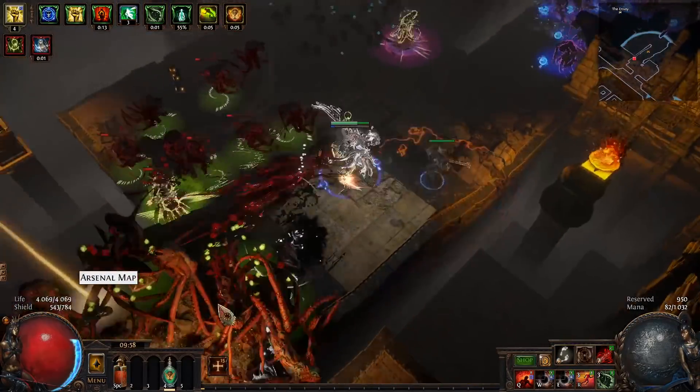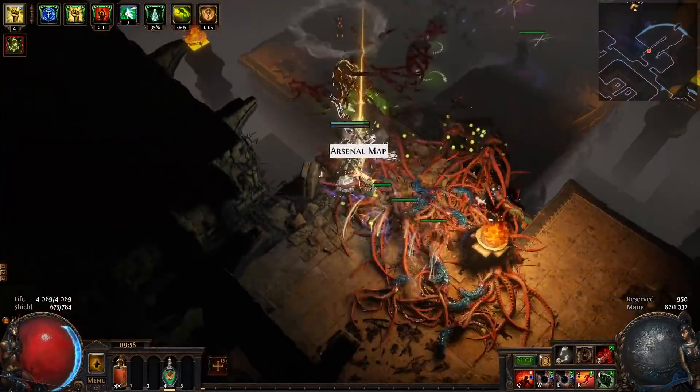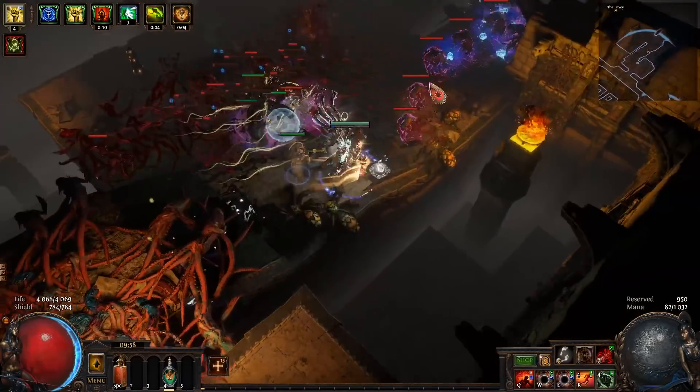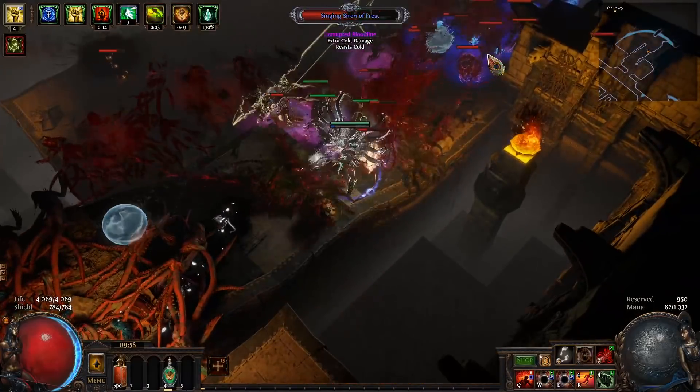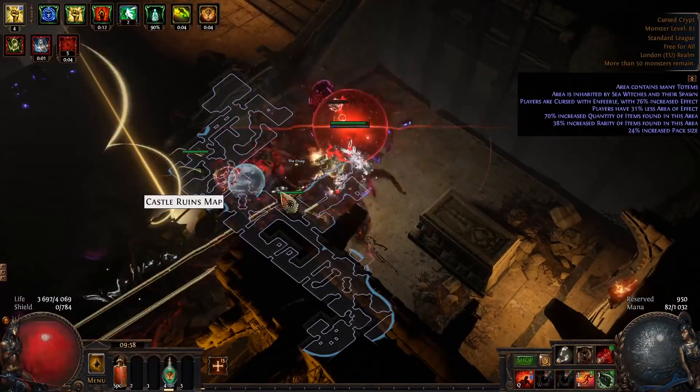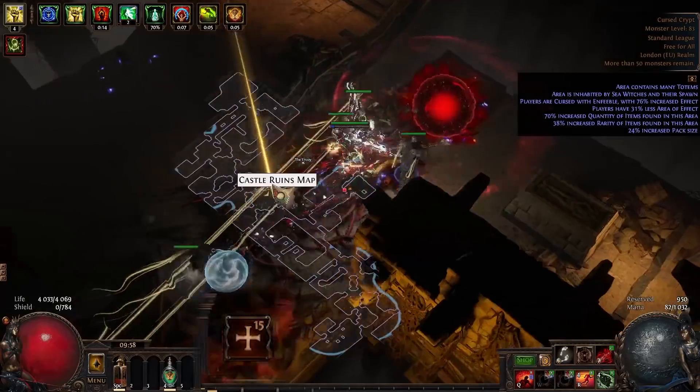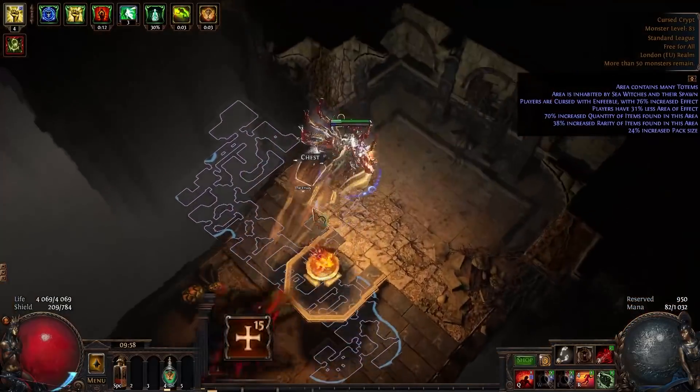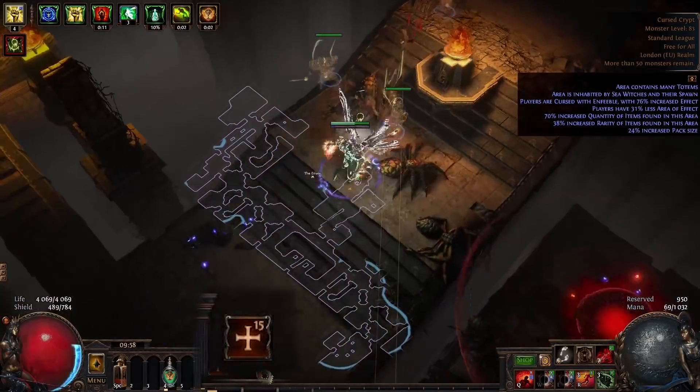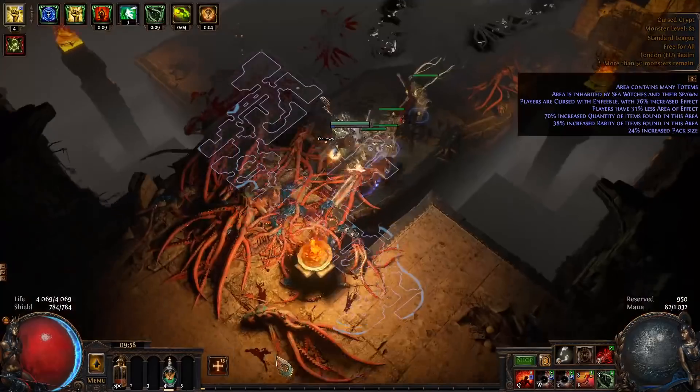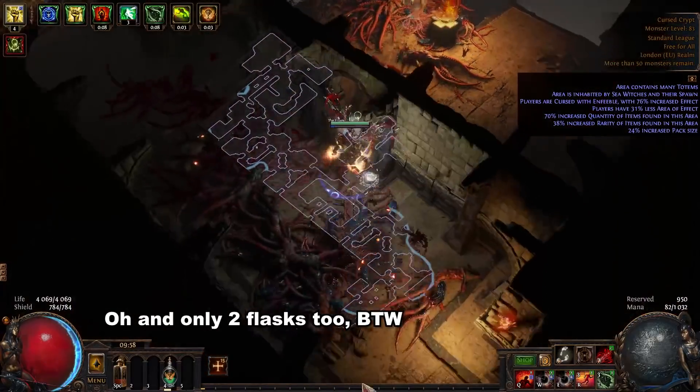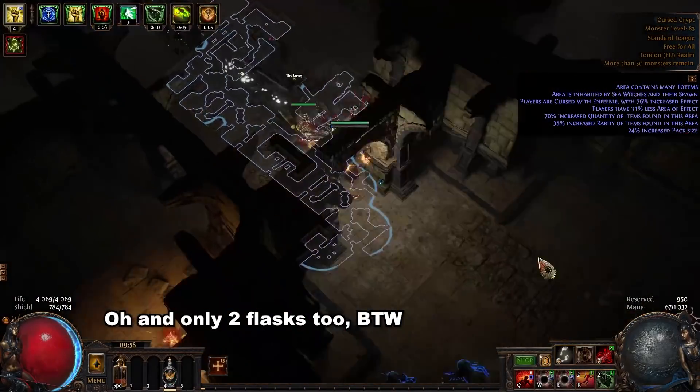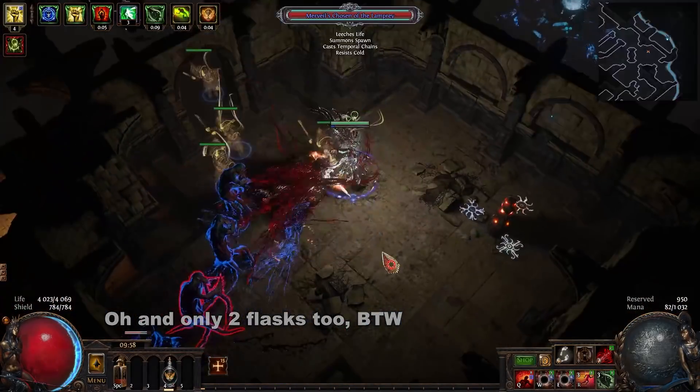On top of that I removed all my Cluster Jewels, I'm simulating a level 80 character, I have 15 points unallocated that would have been into Cluster Jewels and it's doing fine. So in 3.15 even with the nerfs this build is going to do great.